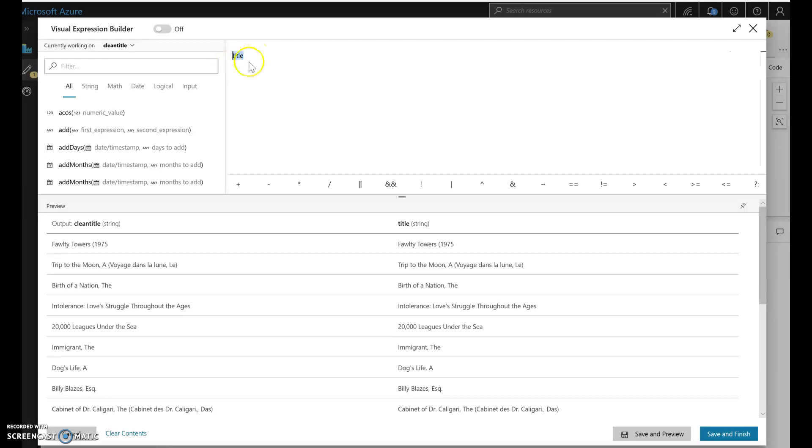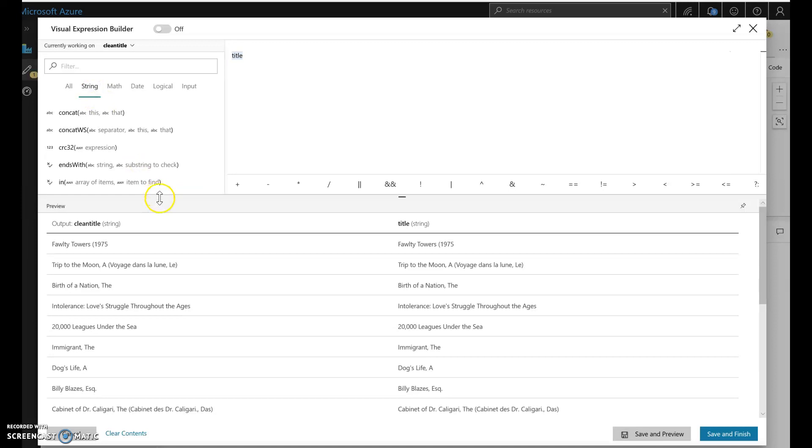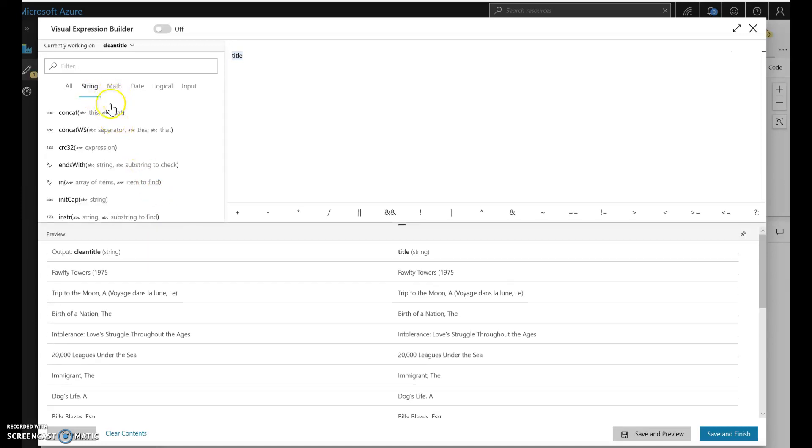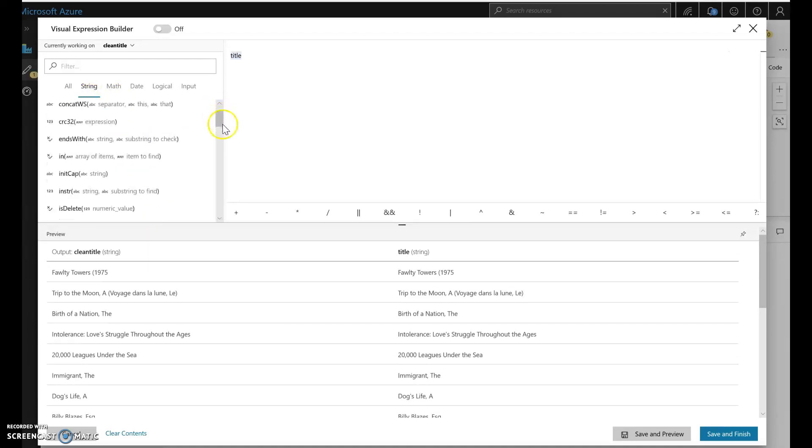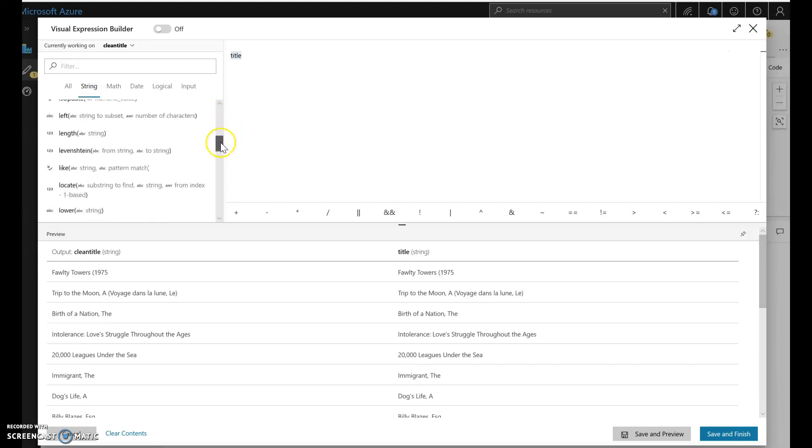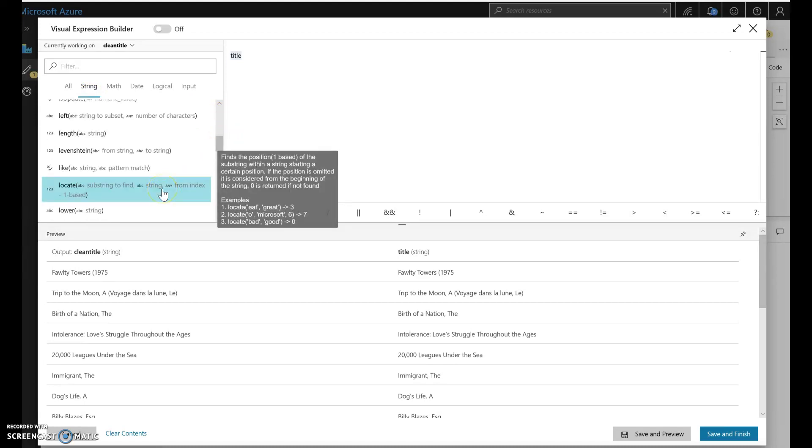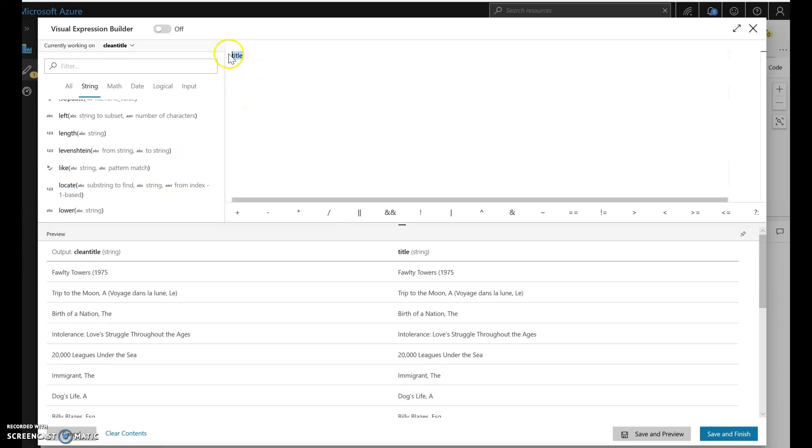So the first thing I'm going to do is use a function. If you look under the left hand side of the expression builder you'll see all the different functions and they're categorized. So I'm going to look within the string functions for locate, that will tell me where within a string a certain character is located or a string is located.